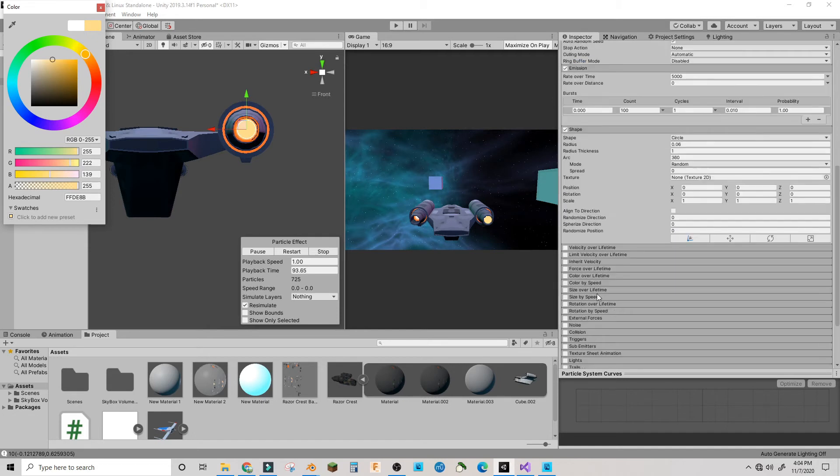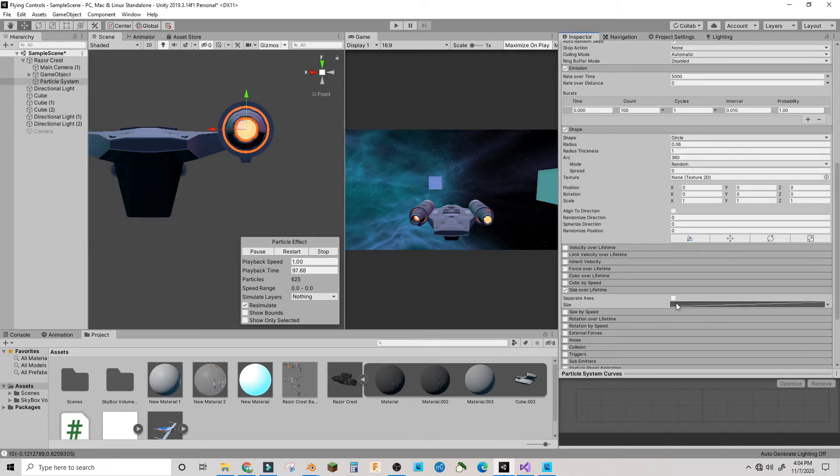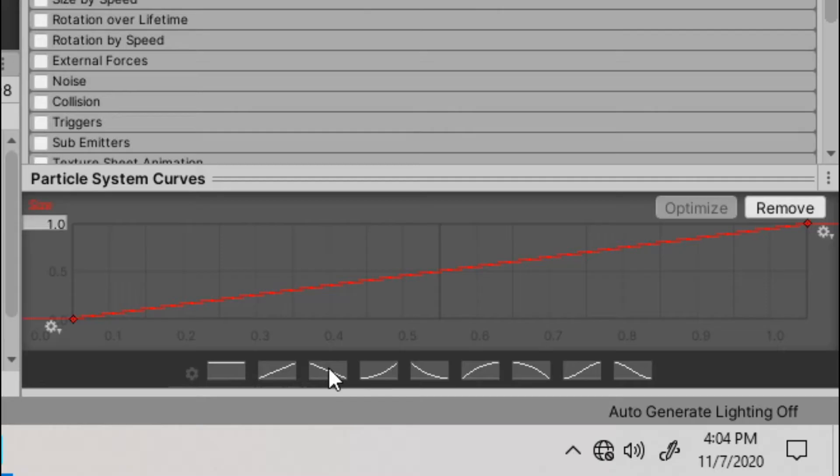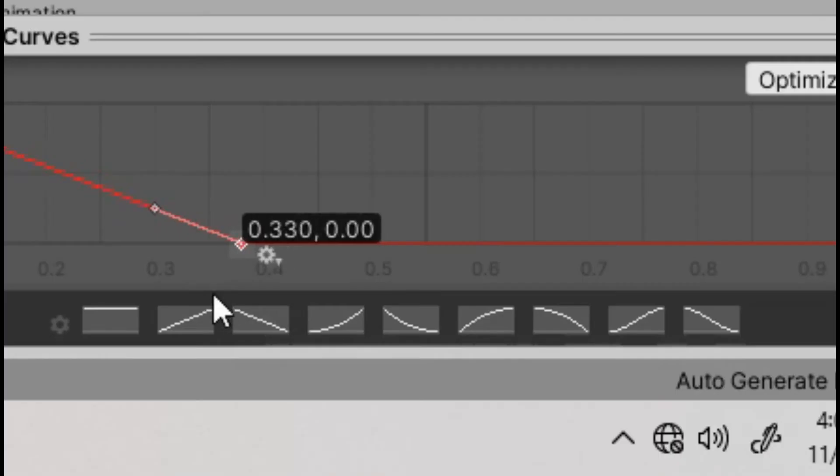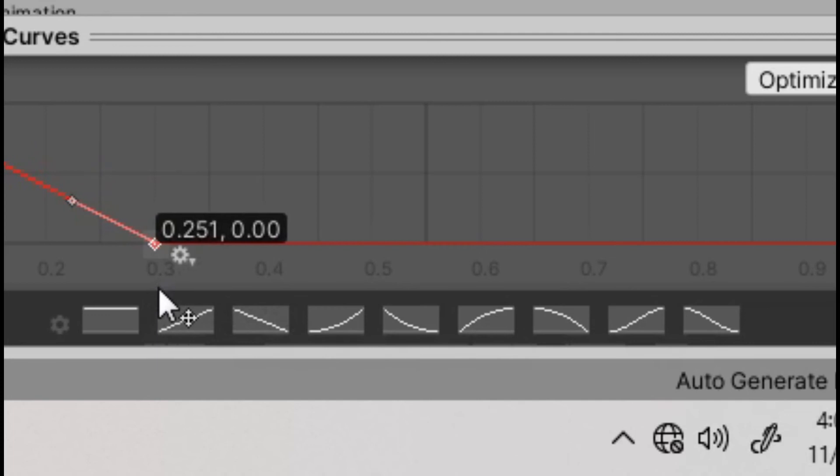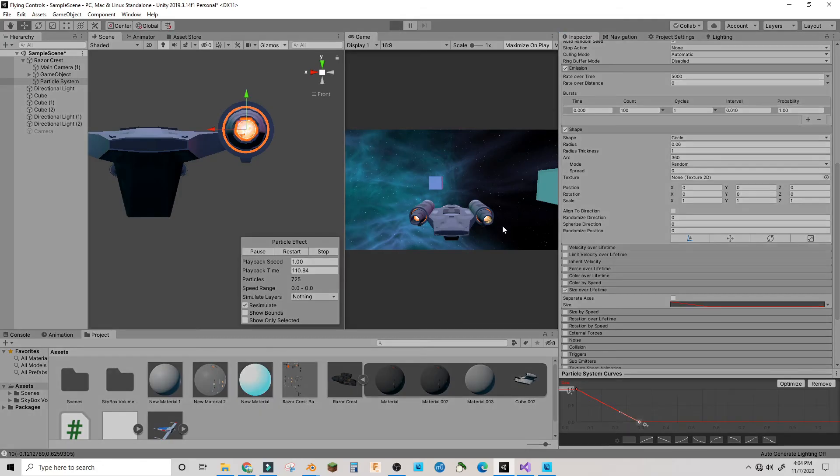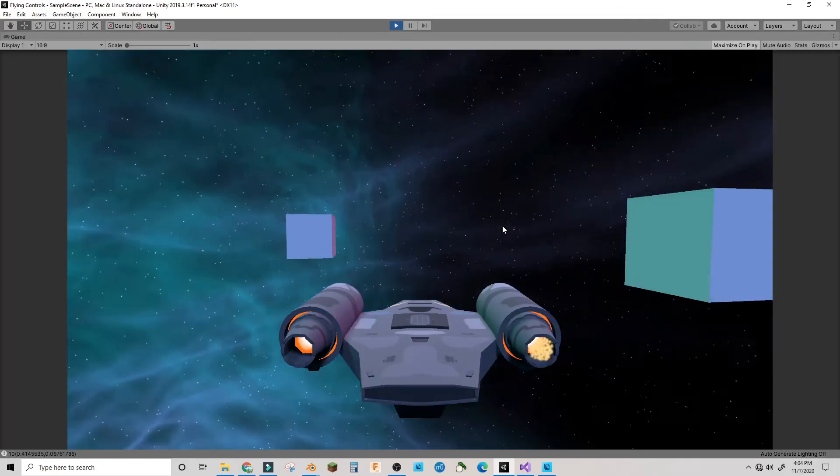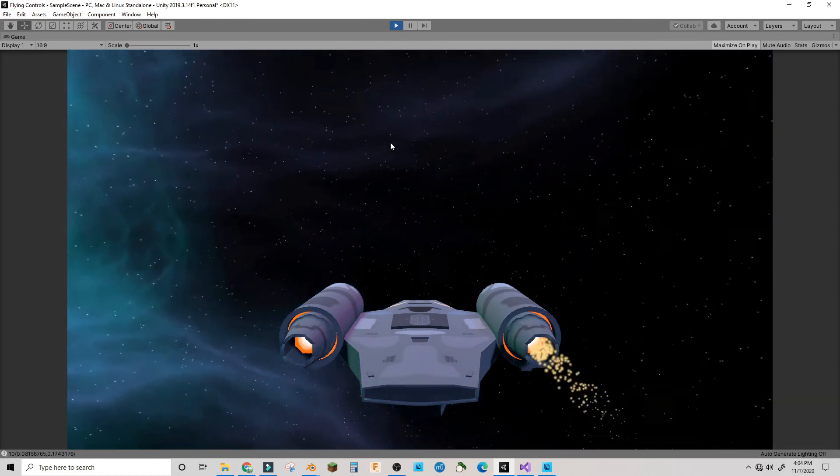In the size over lifetime, you're going to want to activate that, and then in size we're going to make this kind of graph and then bring this down to 0.25.